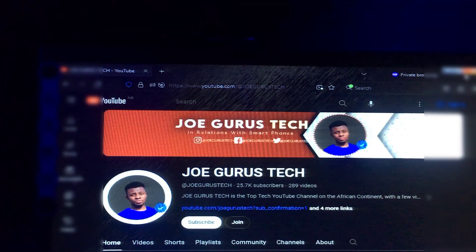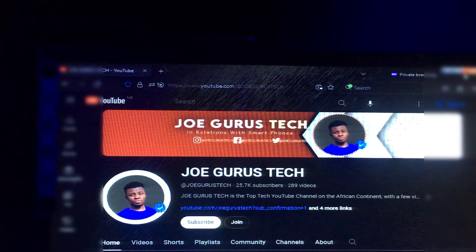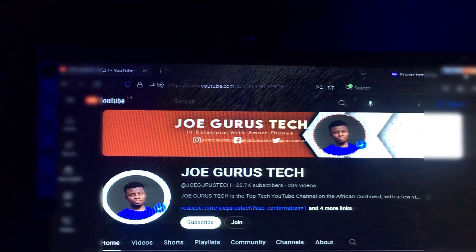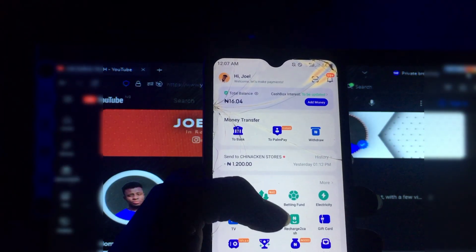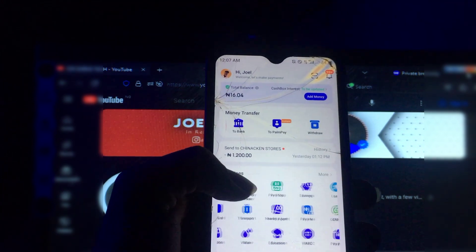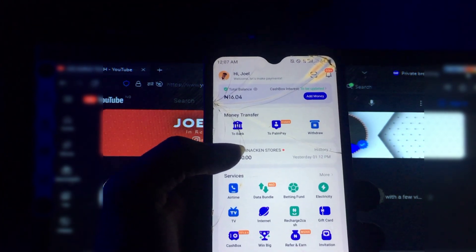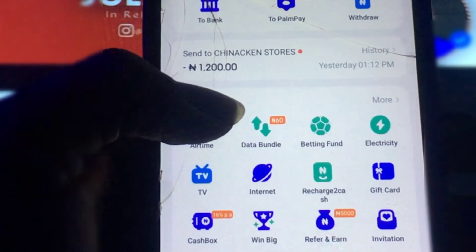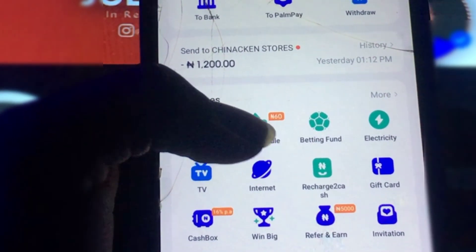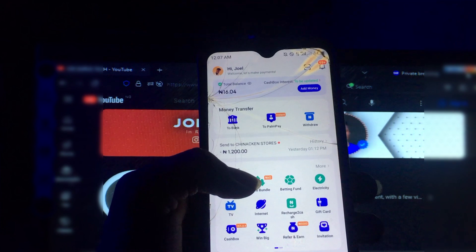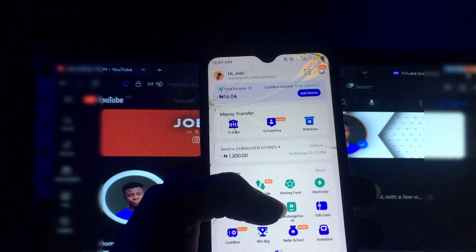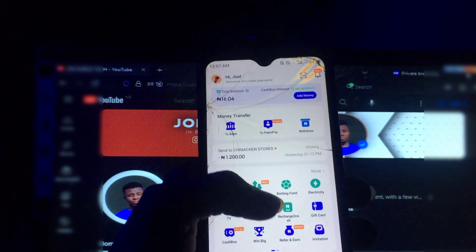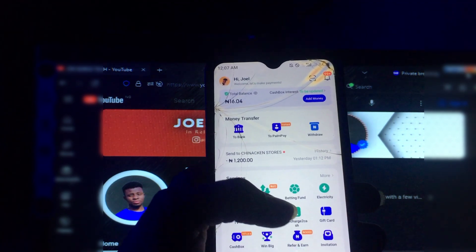Let's get started. First of all, if you have a Palmpay account, trust me you are eligible to earn more money using this app. If we scroll down, you discover there are some important short links — we have airtime, data bundle, betting fund, electricity payment. You can also use this app to convert your airtime to cash.